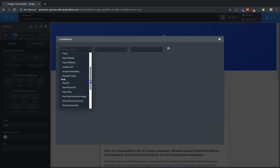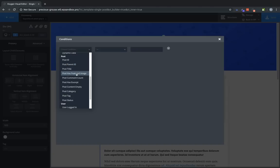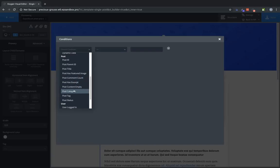Now we have the post category. We can show an element based on the post's ID, the post's parent ID, post title, whether the post has a featured image, the comment count of the post, whether the post has an excerpt, whether the post's content is empty, the post category, the post tag, or the post status.